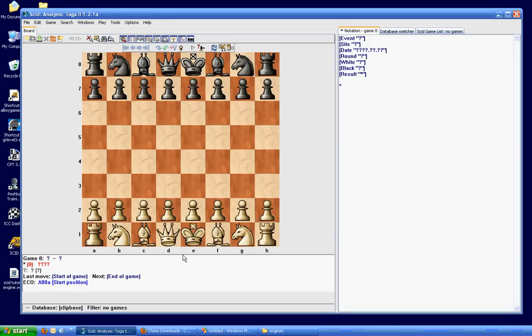Okay, so someone asked me to do a video on how to install a chess engine in SCID. So this is going to be just a very brief tutorial on that. It's very simple.